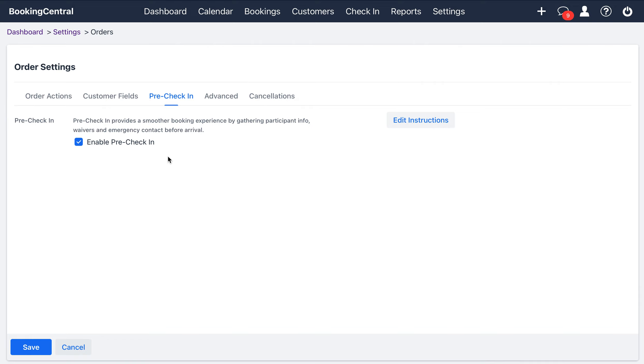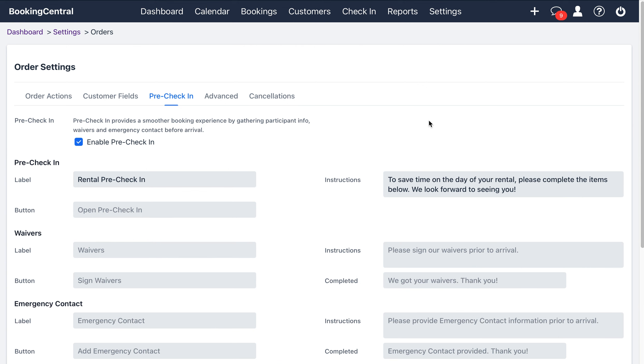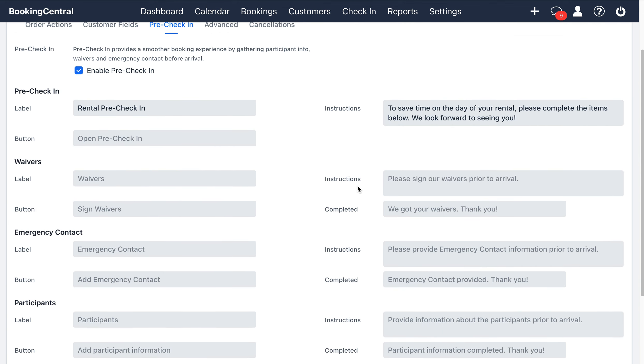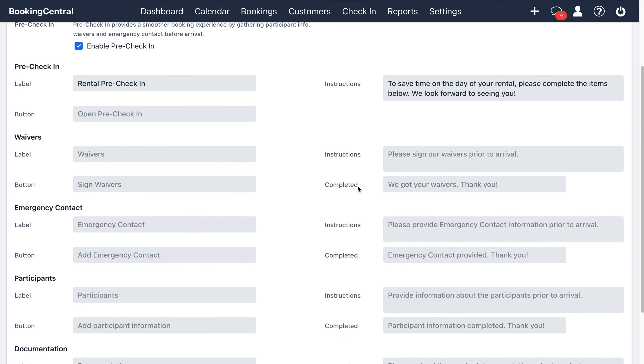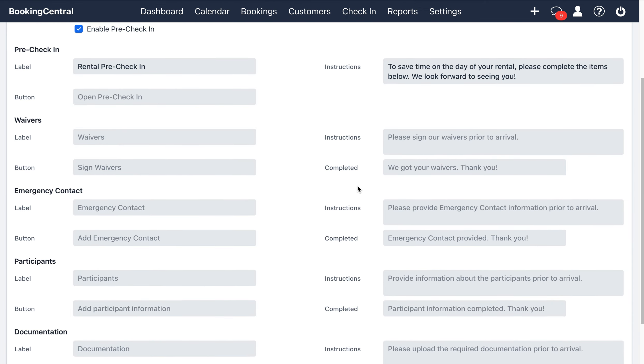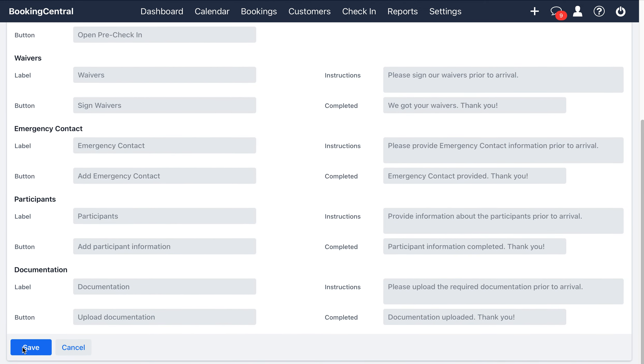As an option, you can customize the instructions that your customers will see when they go to the pre-check-in form. Select edit instructions here to make changes from the default text settings. Once you make any necessary changes, hit save.